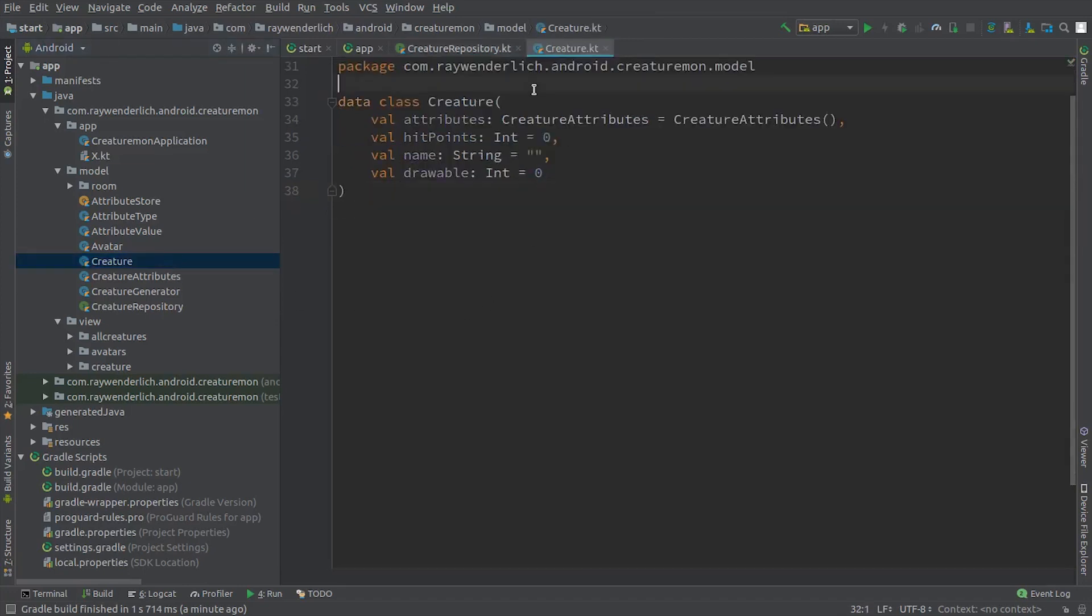We could have made a separate class for the room entity, and then provided mapping functions to convert between creatures and creature entities, but for this simple app we'll just make creature an entity directly.